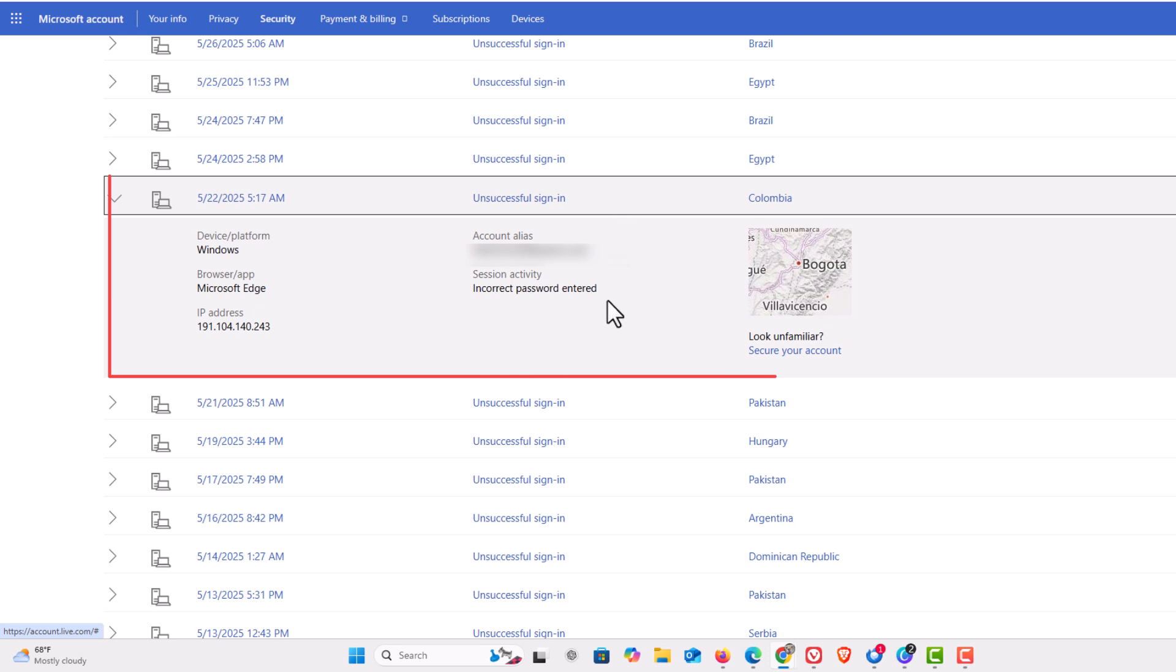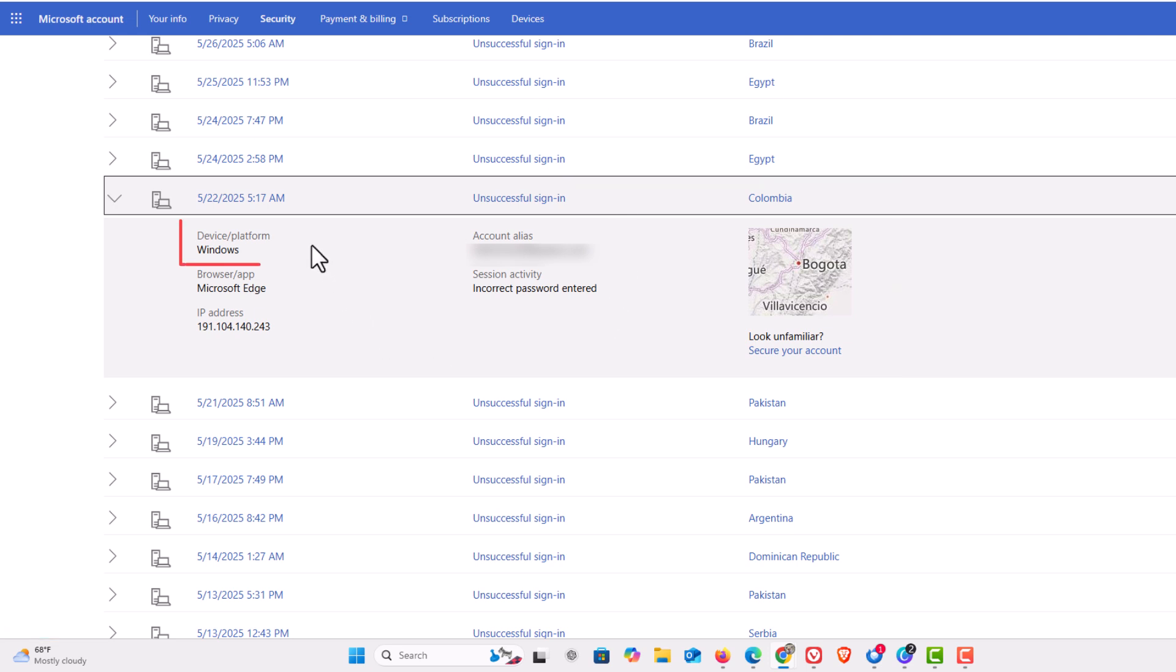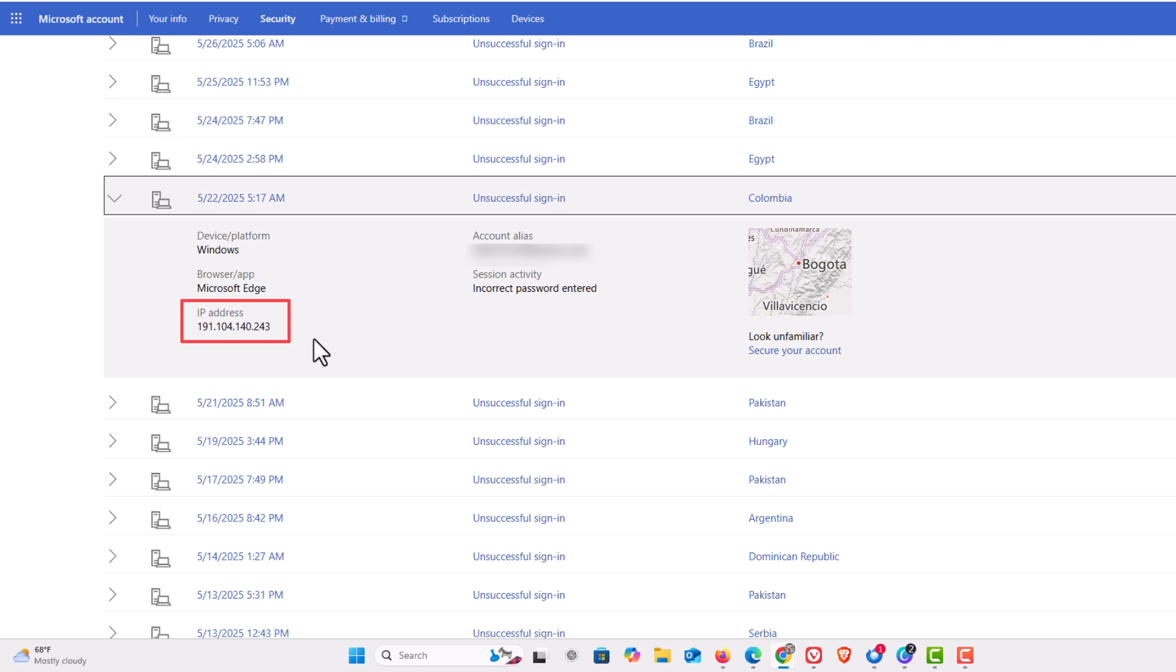It gives you more information. It tells you what device they were using. They were using a Windows device and the Microsoft Edge web browser. It tells you an IP address here but I would assume this is an anonymous IP address.